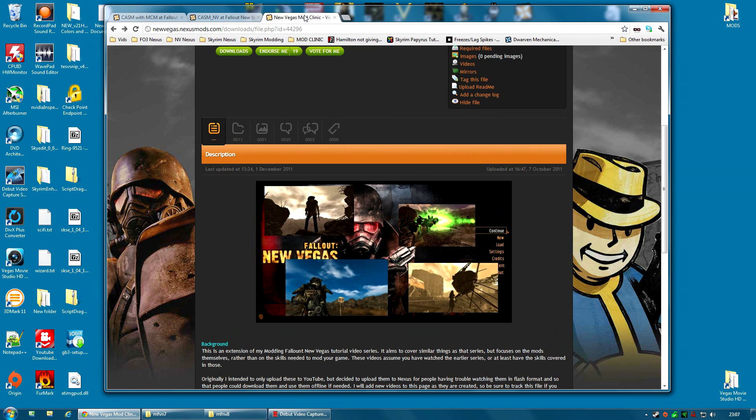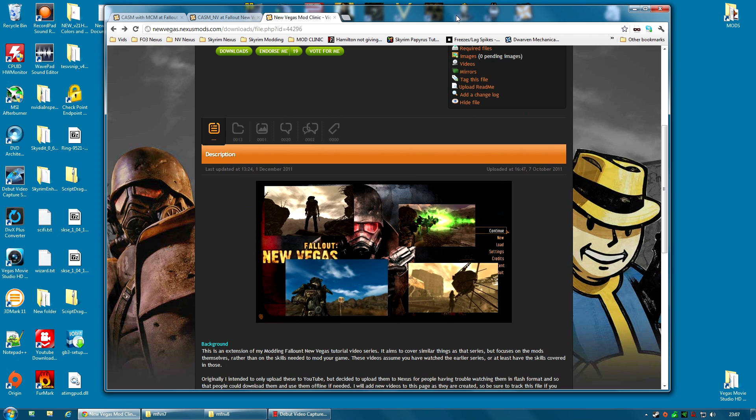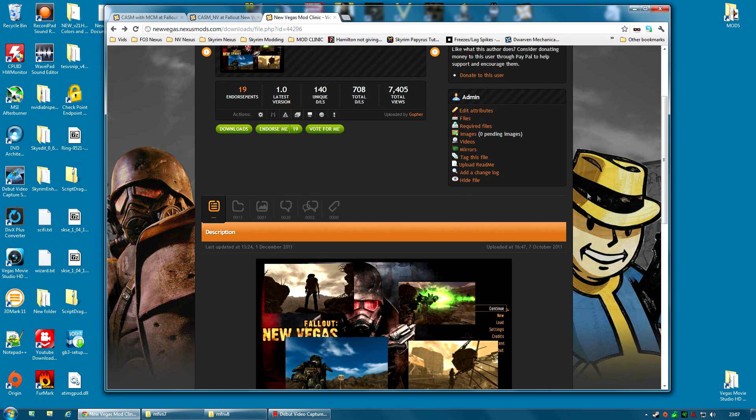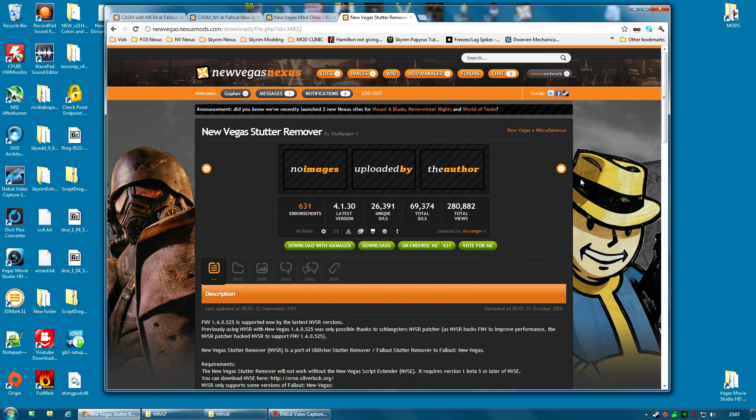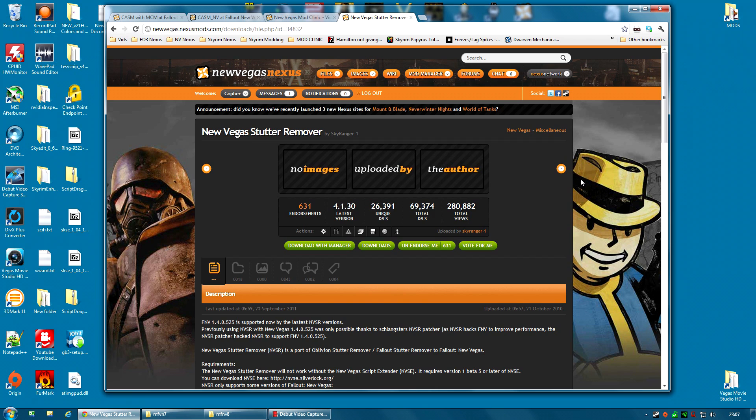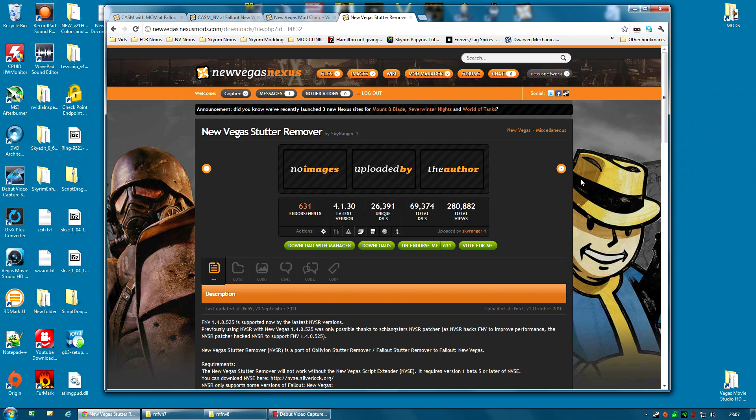And that is where the original version of this video ended. But for this version of the video, I'm going to also mention the New Vegas Stutter Remover. Now the New Vegas Stutter Remover is another mod that removes those slight micro stutters that I mentioned earlier. And in fact it seems to do an even better job.